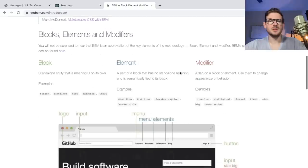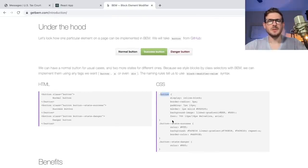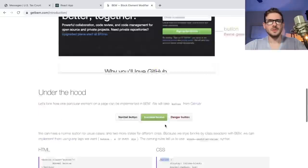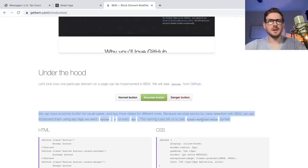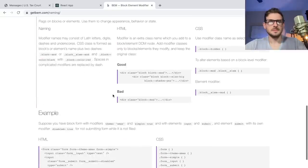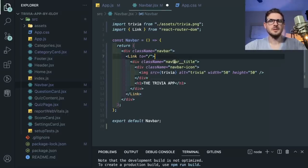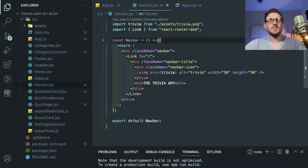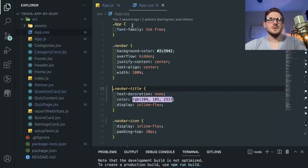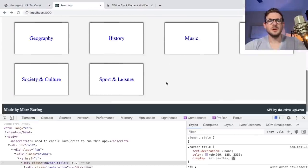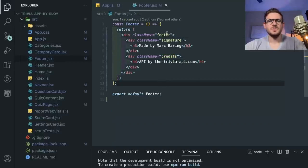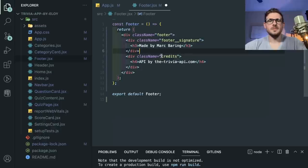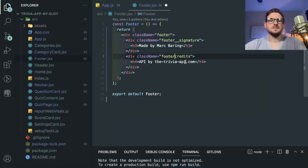Pretty straightforward. So you have blocks and then elements. With BEM, people do something like navbar__title, navbar__icon. And if you want to change something to red, you could have a modifier. Anyway, let's just focus on React — I'm not a CSS expert. There's nothing really too much about this navbar. Let's go back to the app and look at the footer. The footer here: just footer signature credits. Again, I would use BEM for this. But anyway, let's just go back.